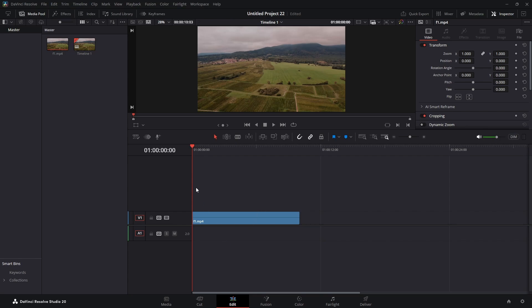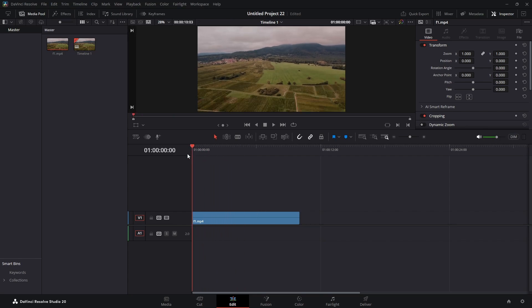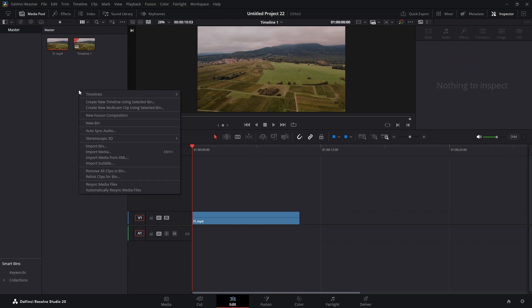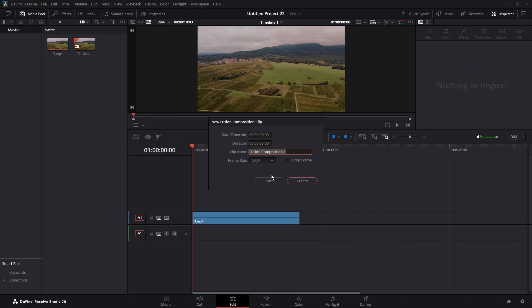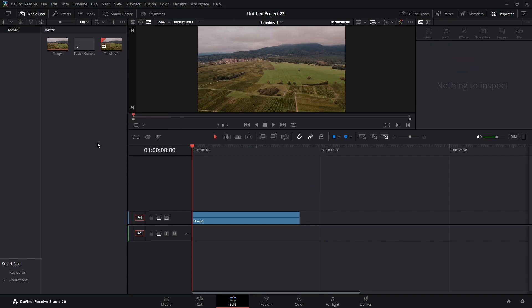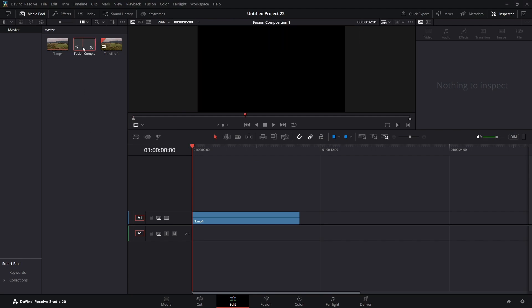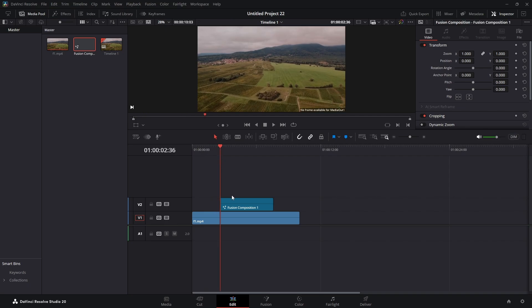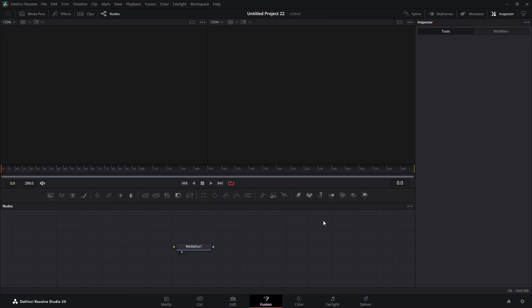We're in the edit page. I have a clip here of a field. We're going to right click in our media pool, new fusion composition, hit create. We're going to drag that down into our timeline, put it about in the middle. We're going to highlight it and jump over into the fusion page.